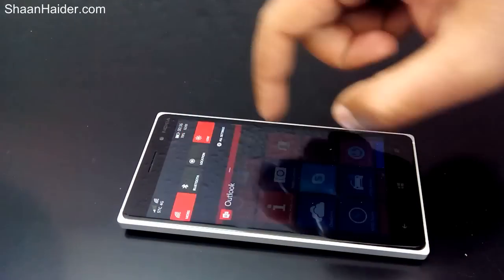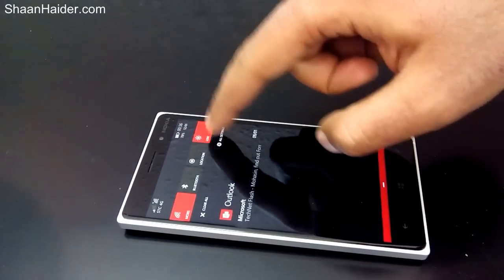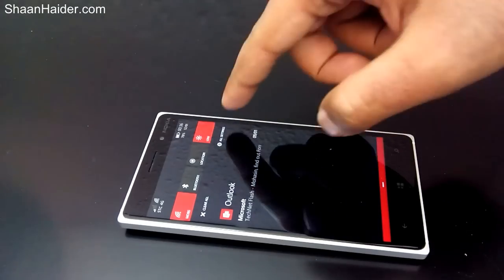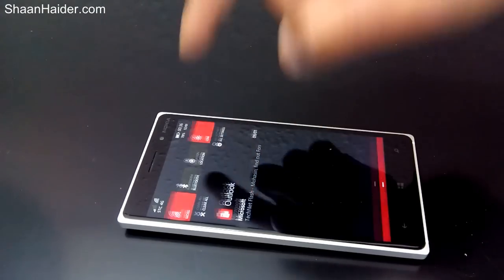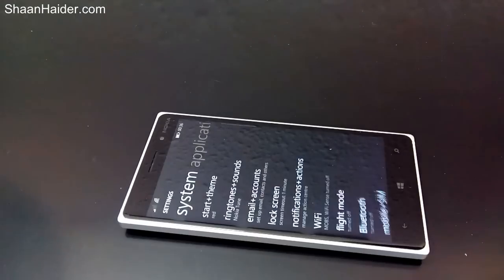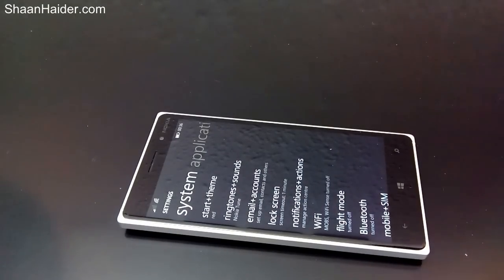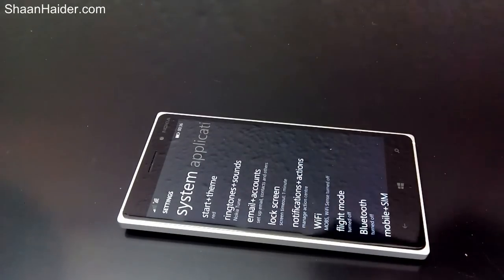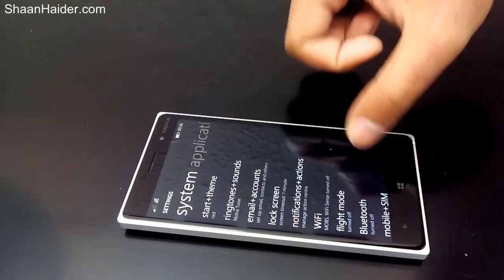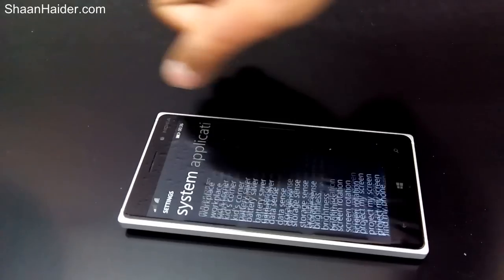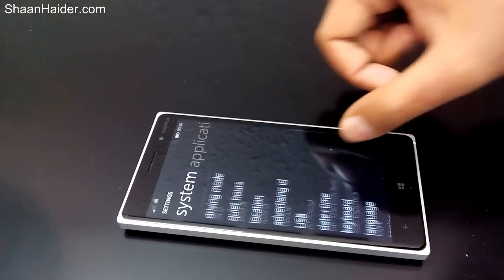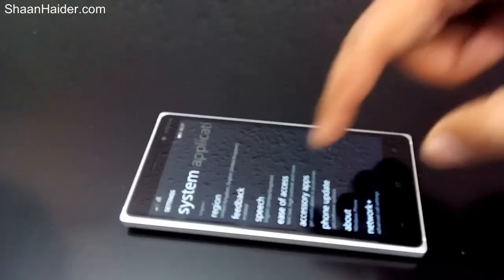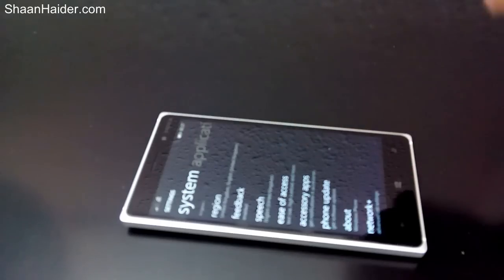First of all, you need to go to the Settings. You can go to Settings either from the accent sensor or from the list of applications. So here we go — now we are in the list of settings. Scroll down to the Ease of Access section.